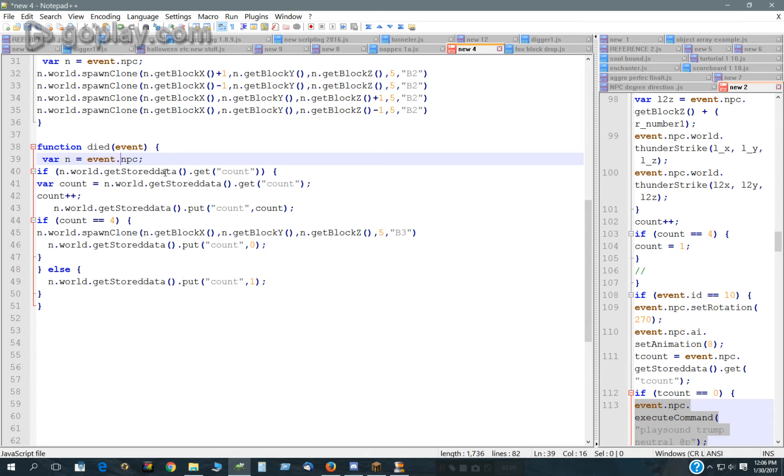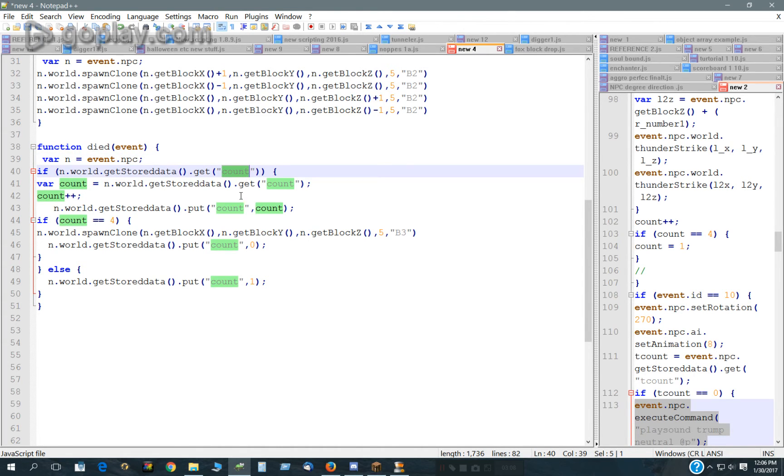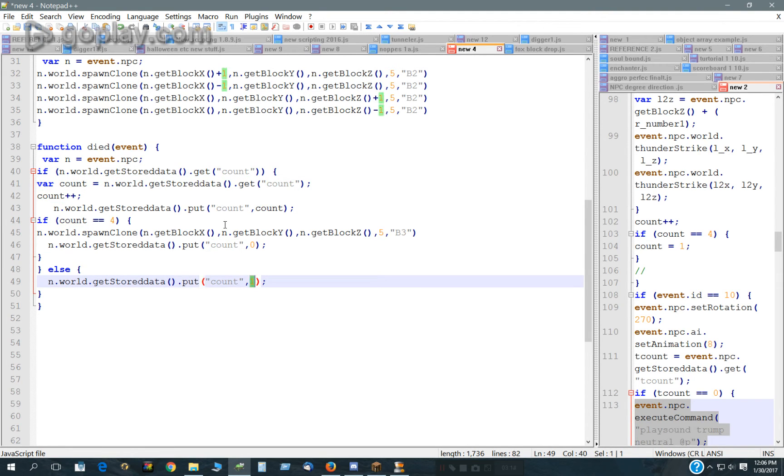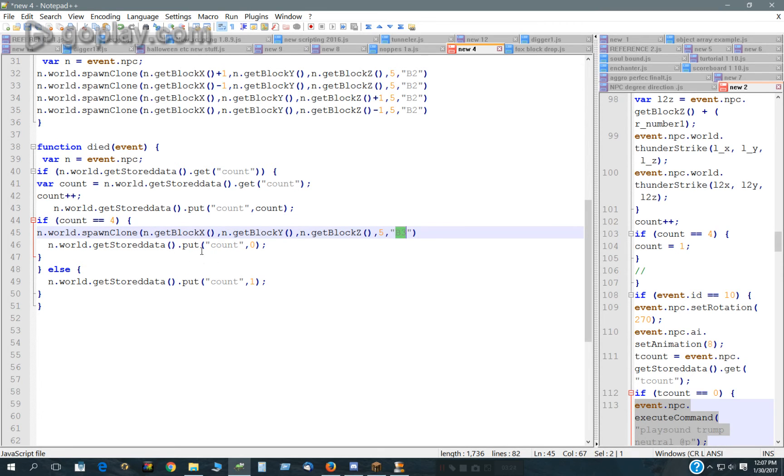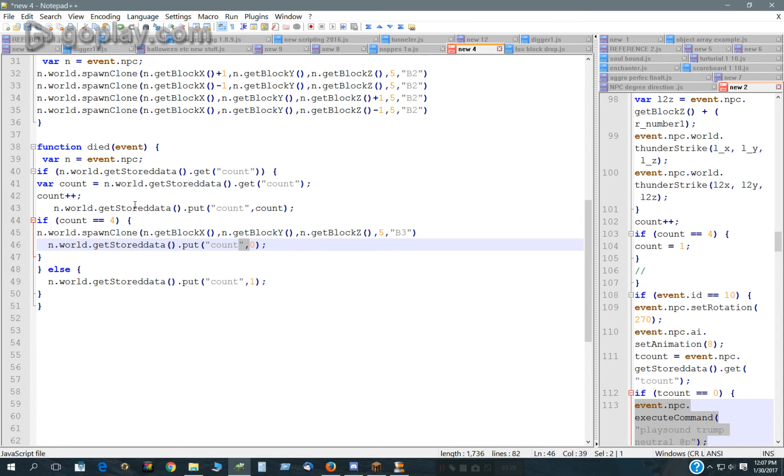What we have here, it counts. It has a variable, and if it's empty, it makes it equal to 1. And if it's not empty, it adds to it, and once it reaches 4, it will spawn B3, which is this green dinosaur. And then it will reset that to 0 again. That's what that does.